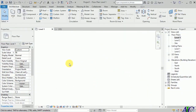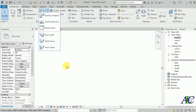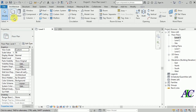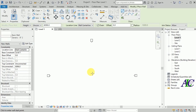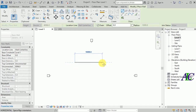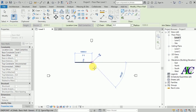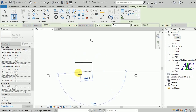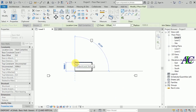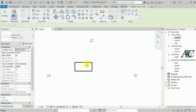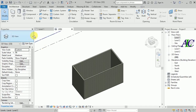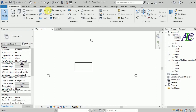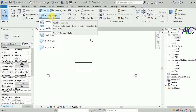Welcome guys. In this tutorial, I'm going to show you how to create a fascia. Let's start. I'm going to create a wall — drawing the wall, maybe 10 by 5. This is my wall and now I'm going to create a roof for this as well.